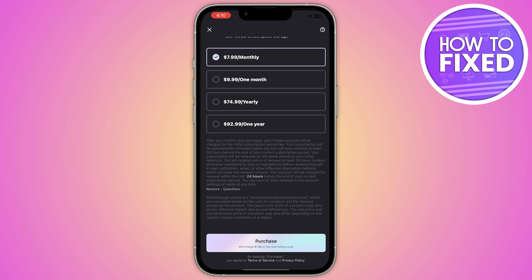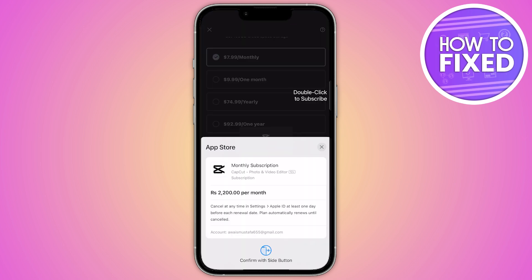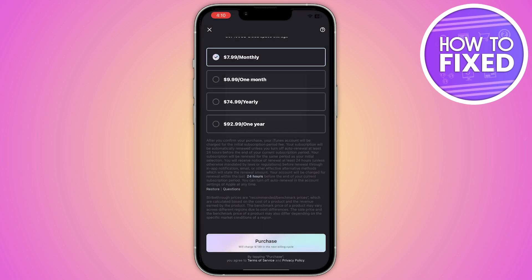There is a monthly plan, a one-month option, and a yearly one-year option — select whichever you prefer and click the purchase icon. Once you buy the subscription, double-click to confirm, and then add your payment method. Once your payment information is complete, you are able to purchase CapCut Pro on your iPhone.